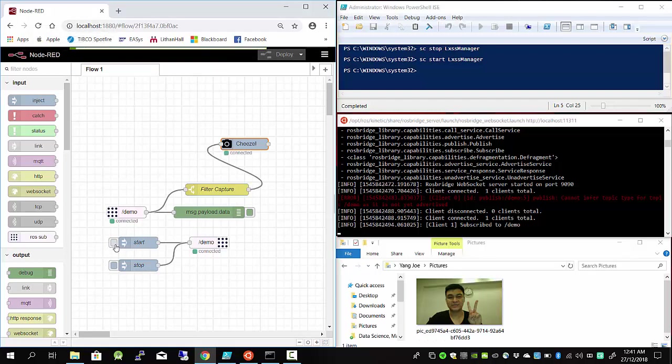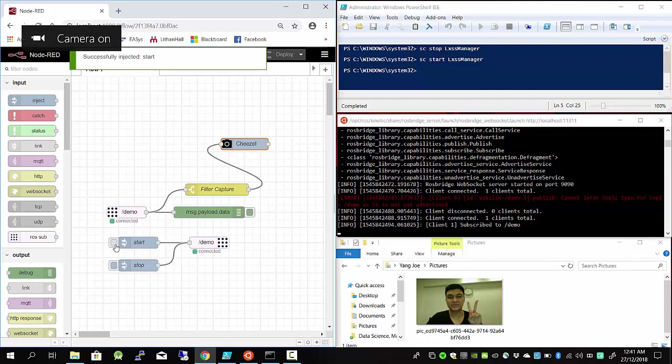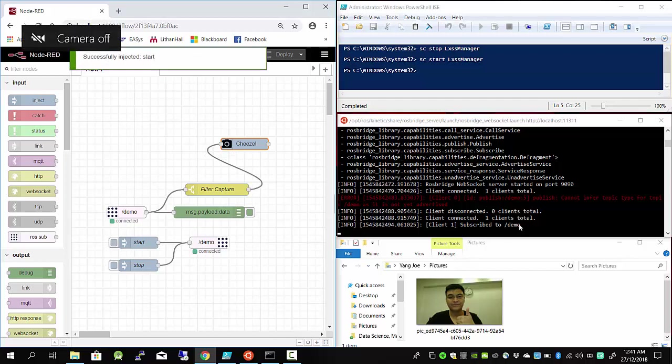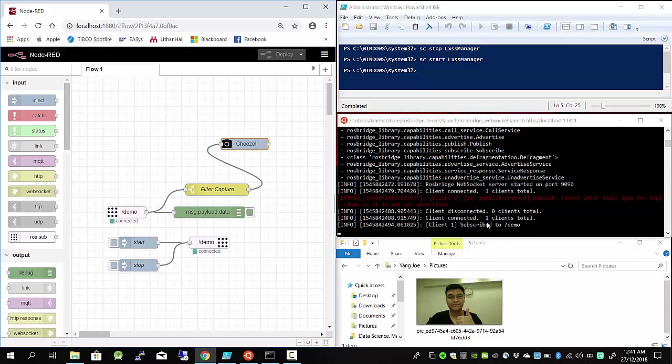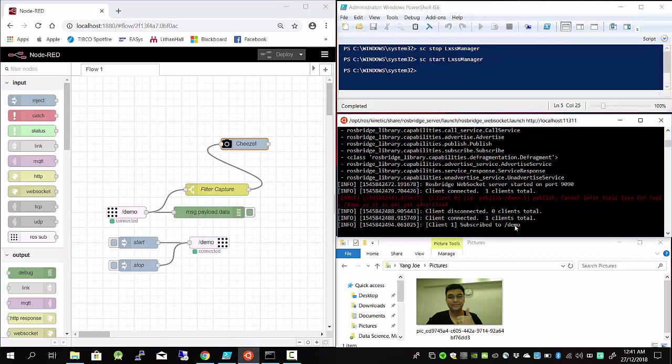Now you can see here on the ROS terminal how many clients connected, what I published and what I subscribed. You can see here for the publish and subscribe I'm using this topic called /demo. With that, let me stop my video here. Hope you enjoy it. Have a good day, bye bye.